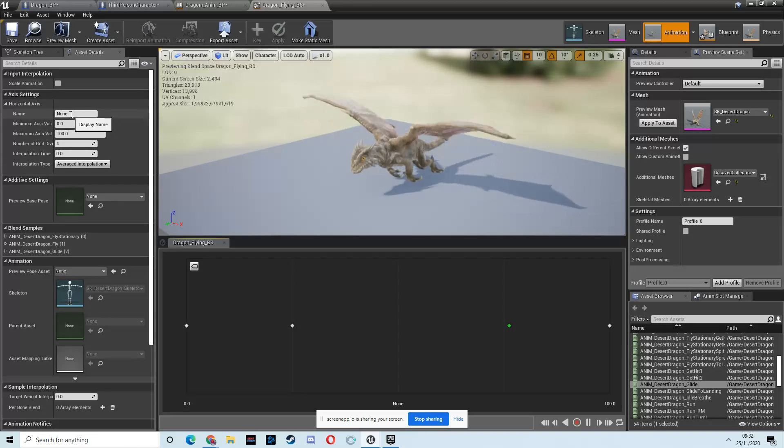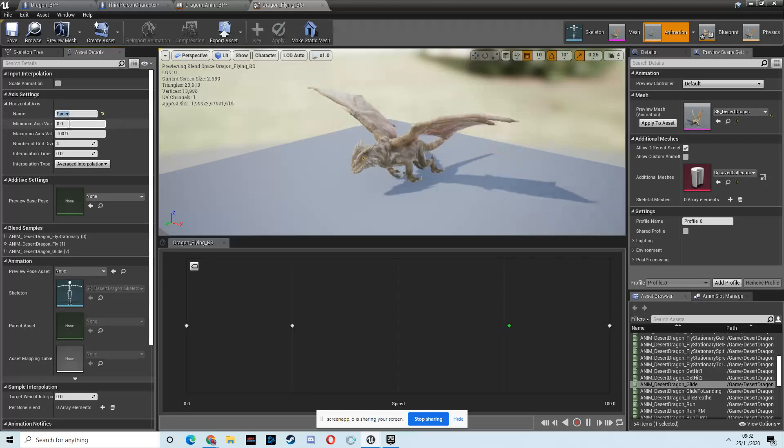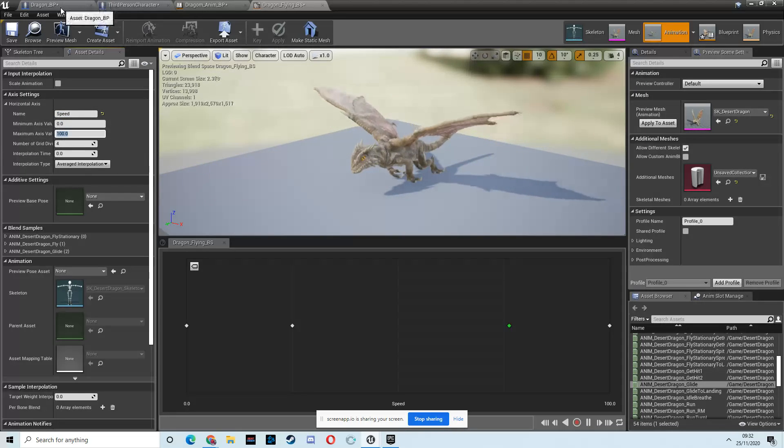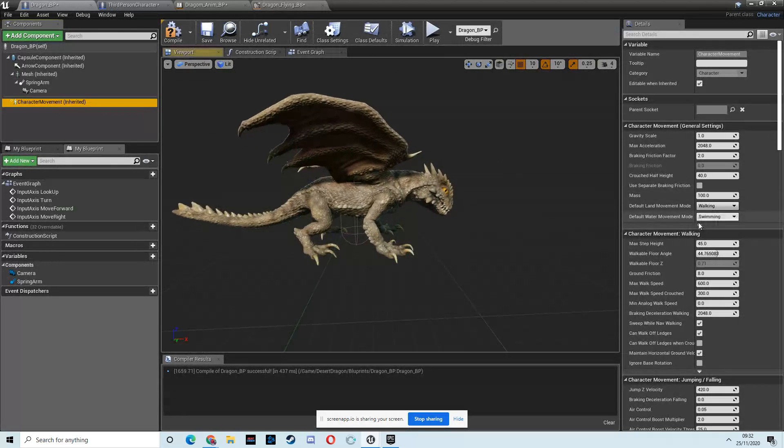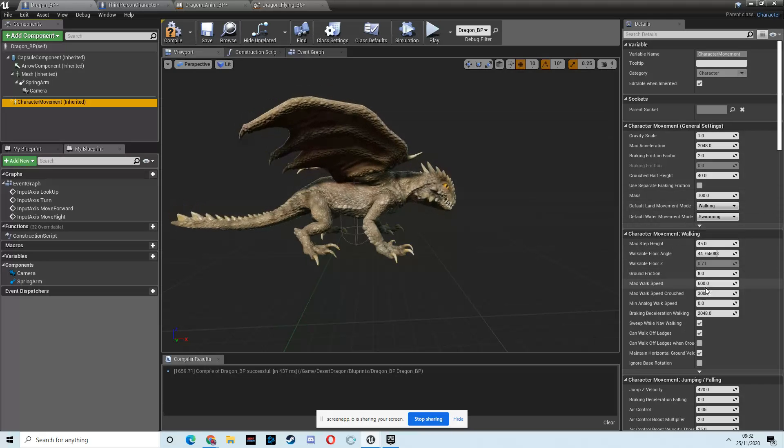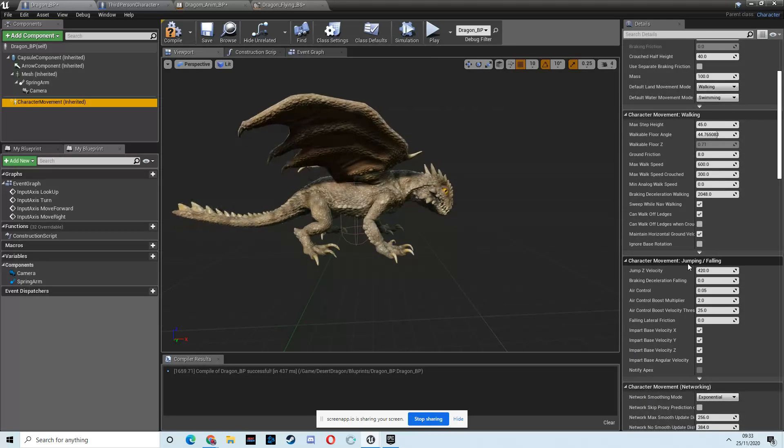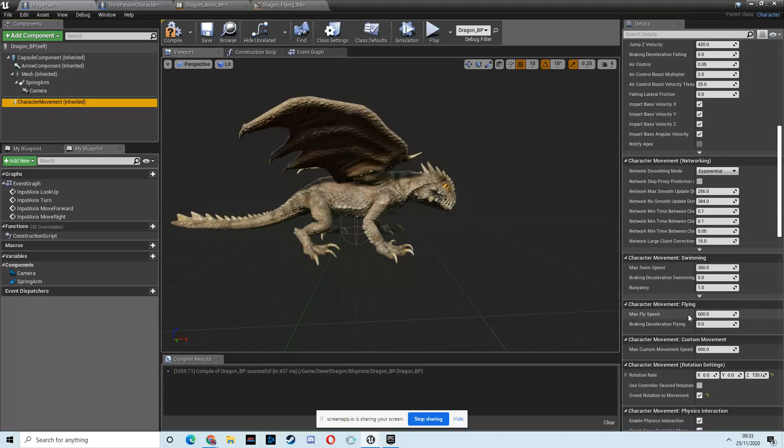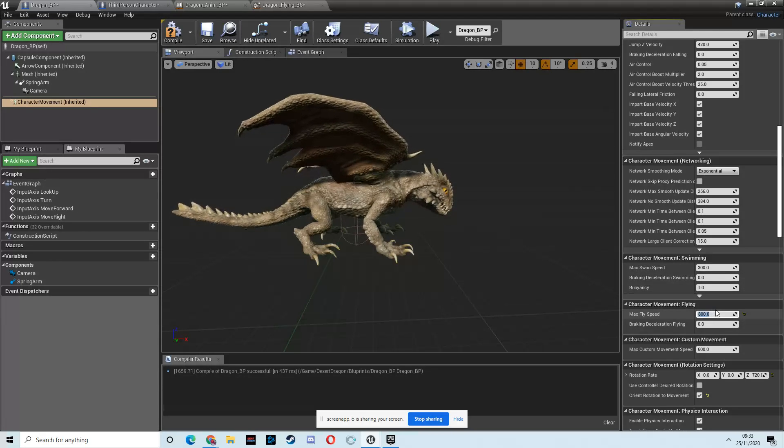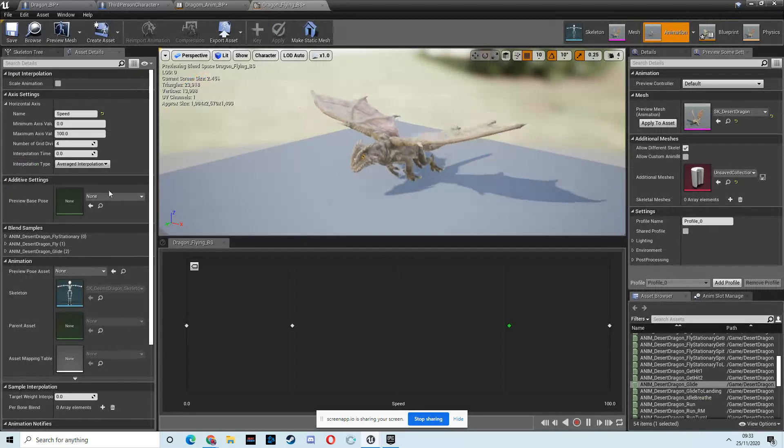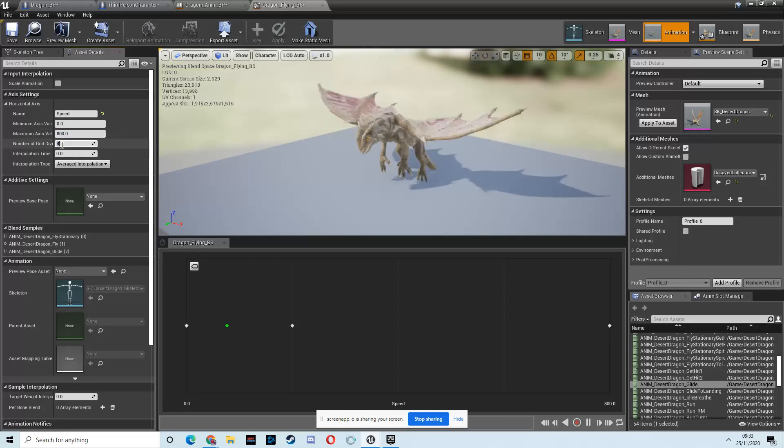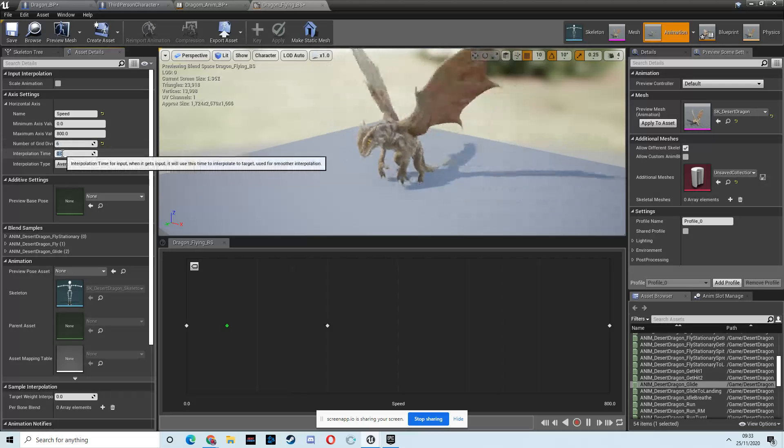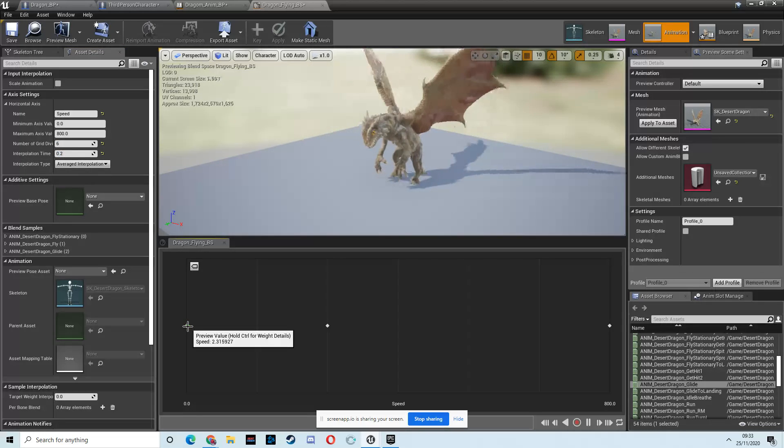Okay, so let's go set this up. So name, speed, same as before. Minimum is zero. Now I'm going to put this up. Right now it's set to, well, let's go and have a look. So the dragon BP. Now if we've got a character movement and come to where it says walking, we'll see the max is 600. But we want flying, so there should be a, yeah, here we go. So the max fly speed at the moment is 600, but I'm going to set that a little higher, maybe to 800.